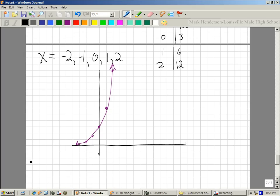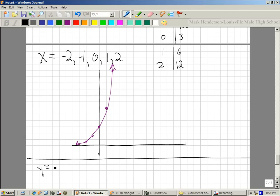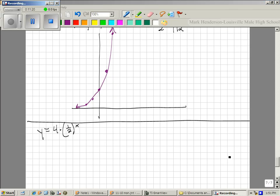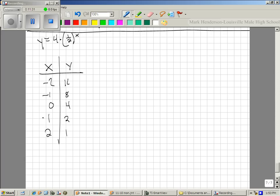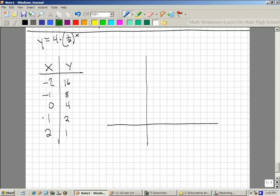Let me have you do one on your own: y equals 4 times one-half to the x. Graph that using the table in your calculator. The values are: at negative 2 it's 16, negative 1 it's 8, 0 it's 4, 1 it's 2, and 2 it's 1. When you draw these graphs, you're going to get some big numbers really fast with exponential functions.